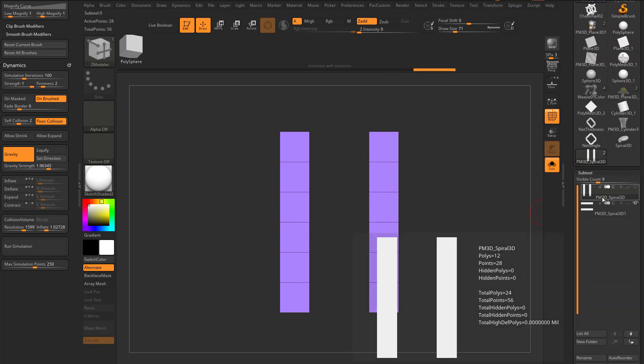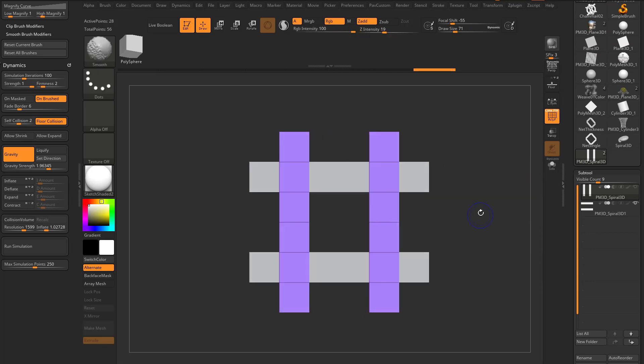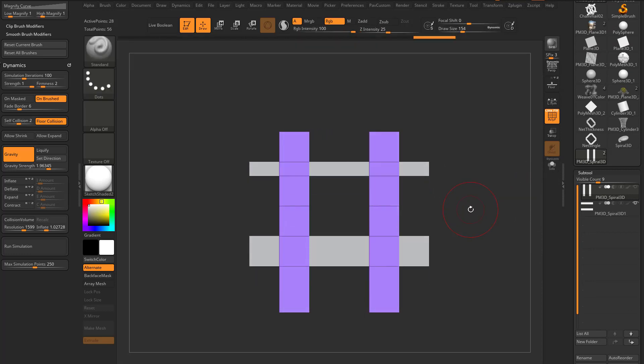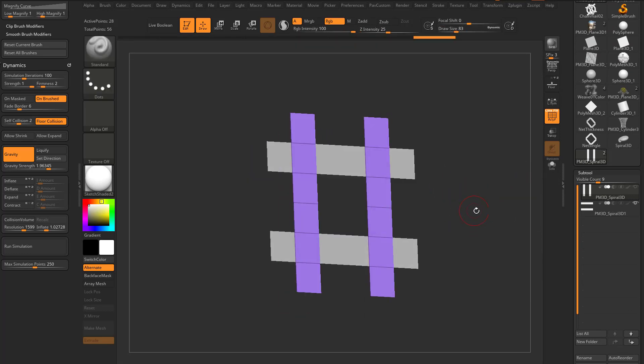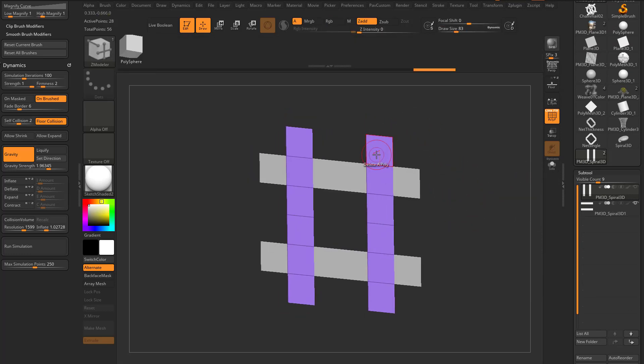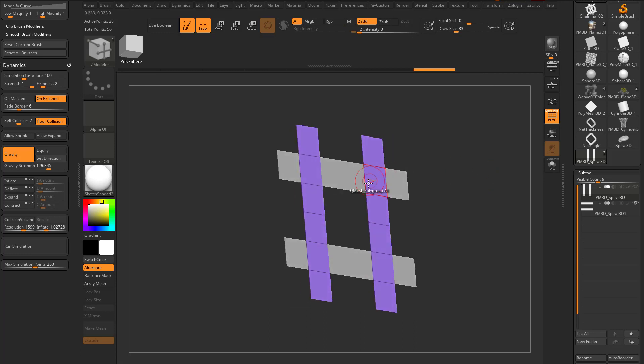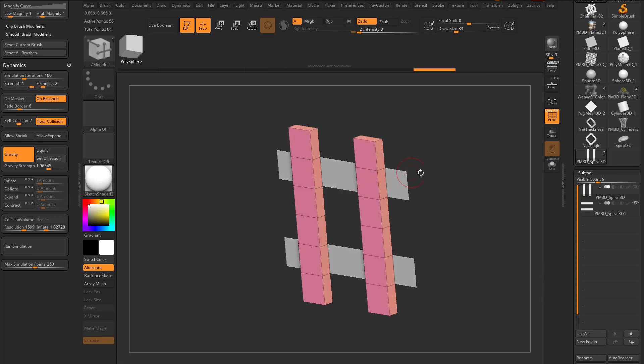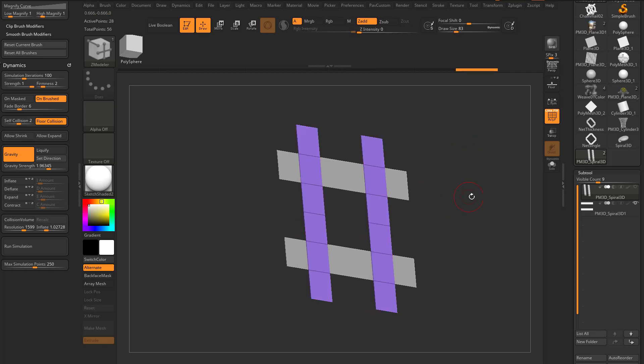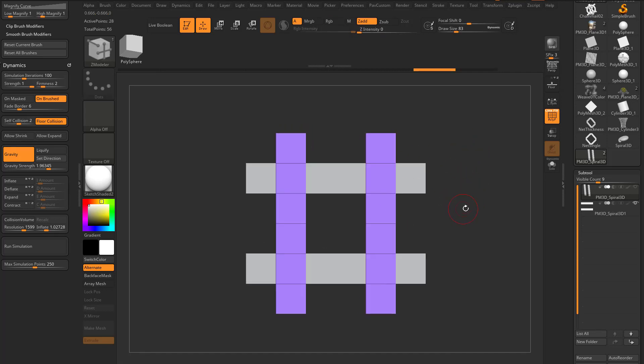So now we've got these two here. Let's go out of Solo Mode, we've got these two weaves here. You could grab your Z-Modeler brush, Q-Mesh, Poly Group Ball, go ahead and give this thickness. But we know we can add thickness later, so we're just gonna keep it simple and just leave these as planes.